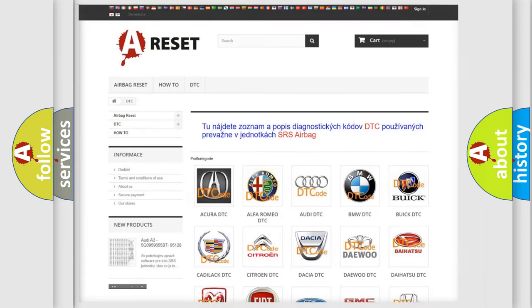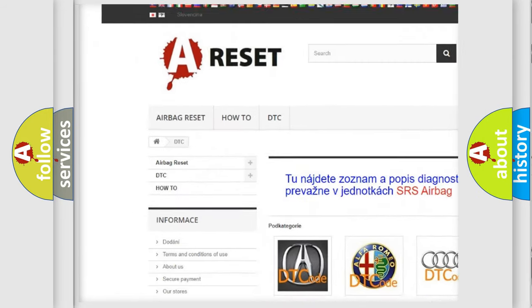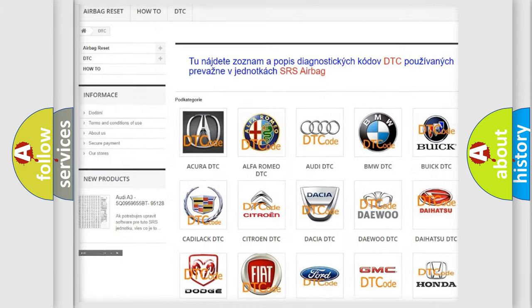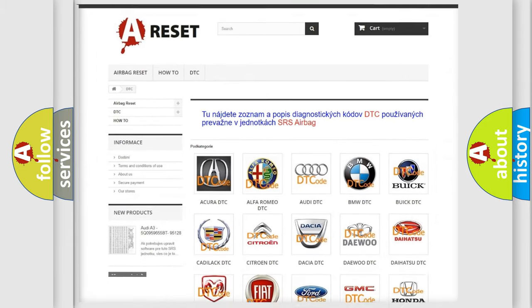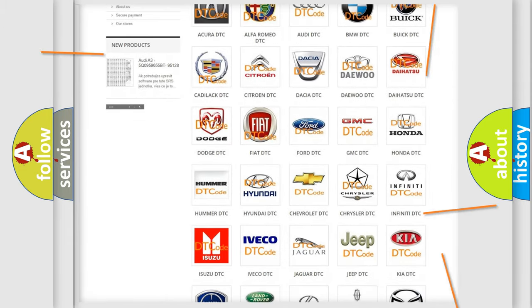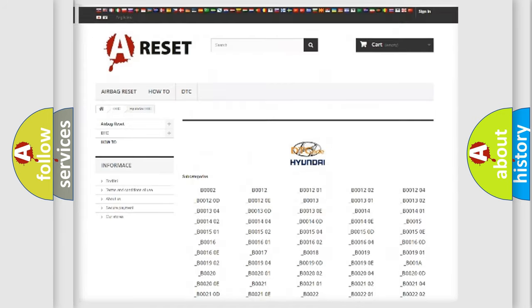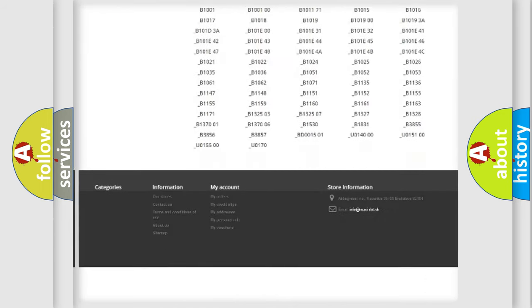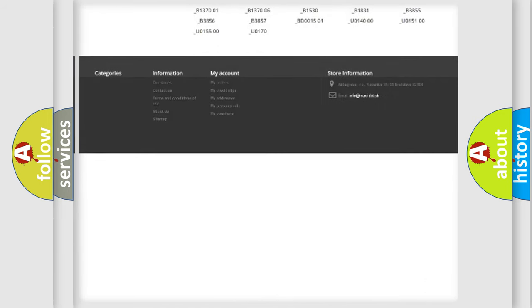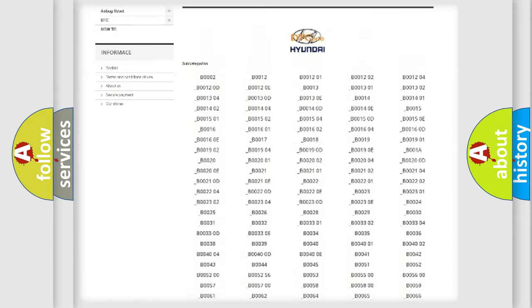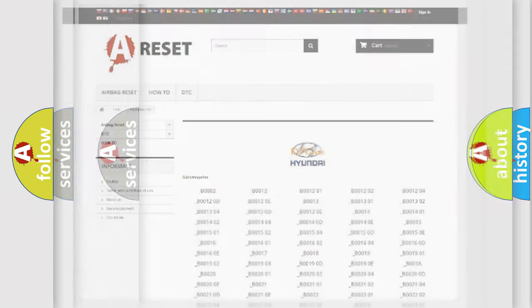Our website airbagreset.sk produces useful videos for you. You do not have to go through the OBD2 protocol anymore to know how to troubleshoot any car breakdown. You will find all the diagnostic codes that can be diagnosed in Hyundai vehicles, and many other useful things.